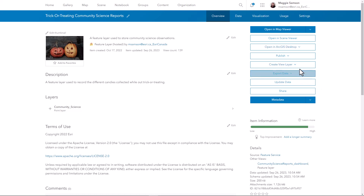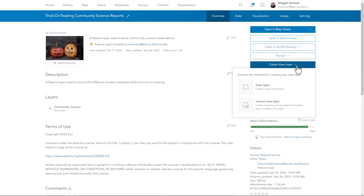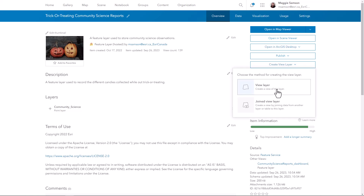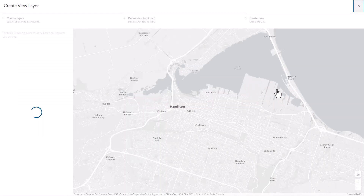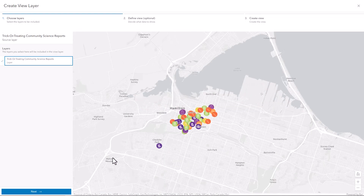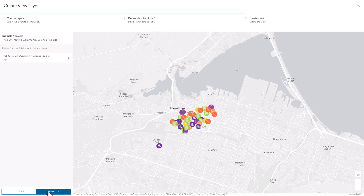On the item details page for my layer, I can select Create View Layer and then from the drop-down, again View Layer. This is going to open up the dialogue for going through the process of creating my view. Because my original feature only has one layer, I only see the one layer listed and I can select that and move on to the next step.